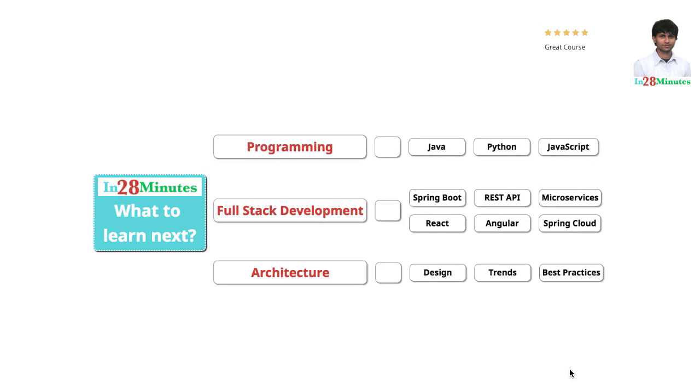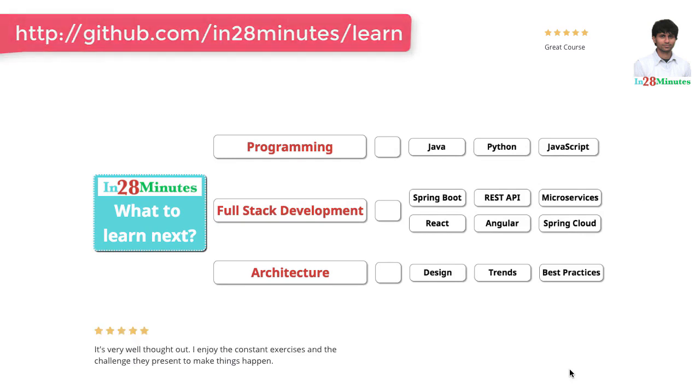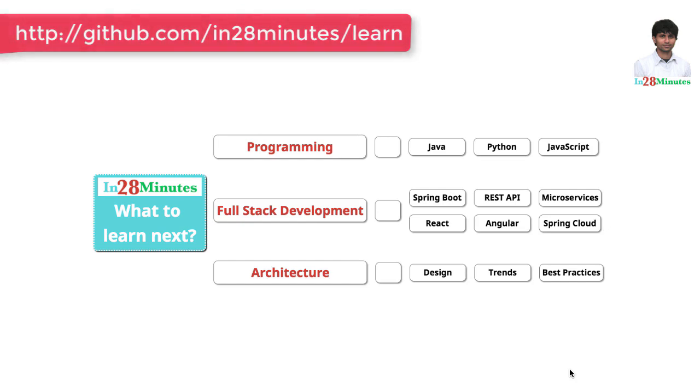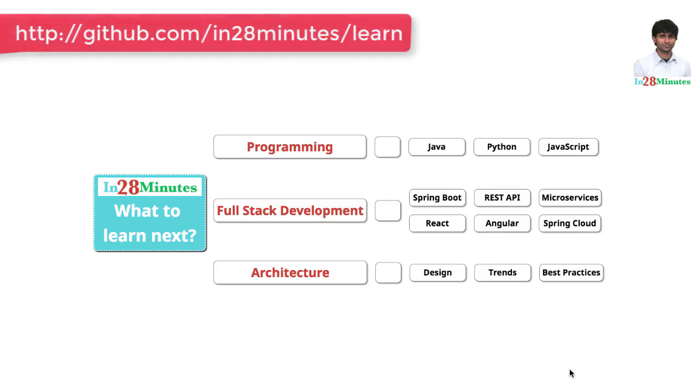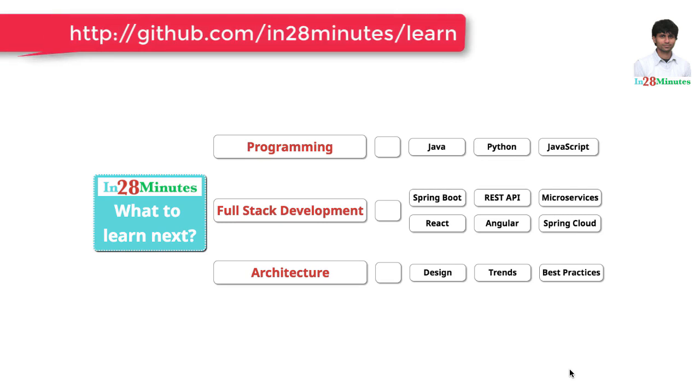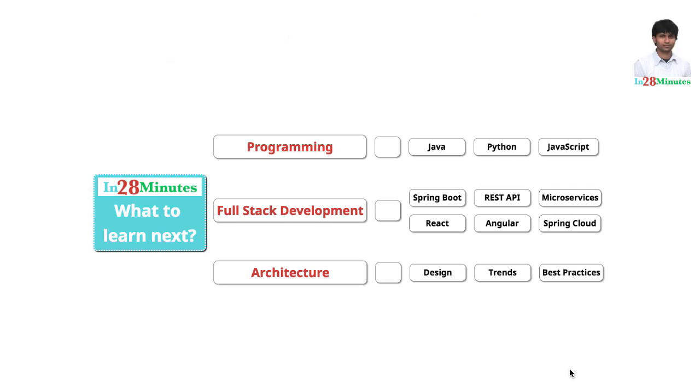You can learn programming with our awesome courses on Java, Python and JavaScript. You can learn full stack development with REST APIs and microservices with a wide range of frameworks like Spring Boot, Node.js, React, Angular and Spring Cloud. We have 200 plus videos to help you start your journey from a programmer to a software architect.